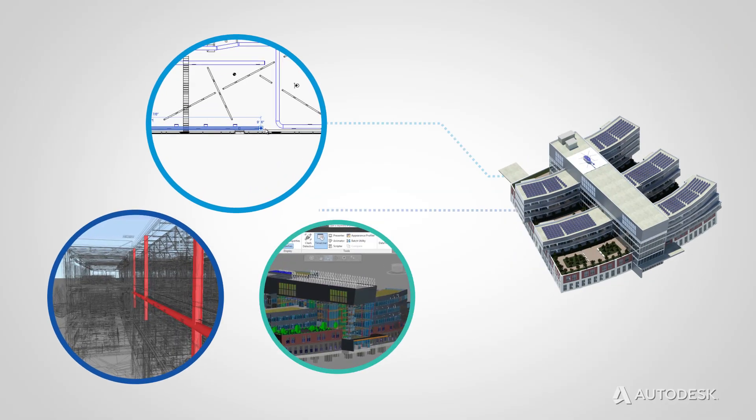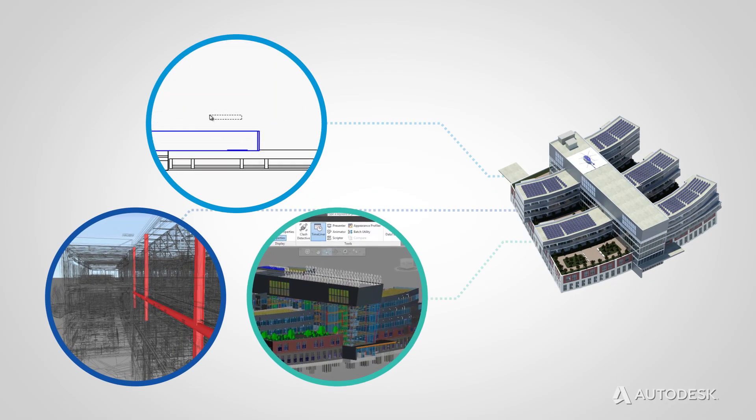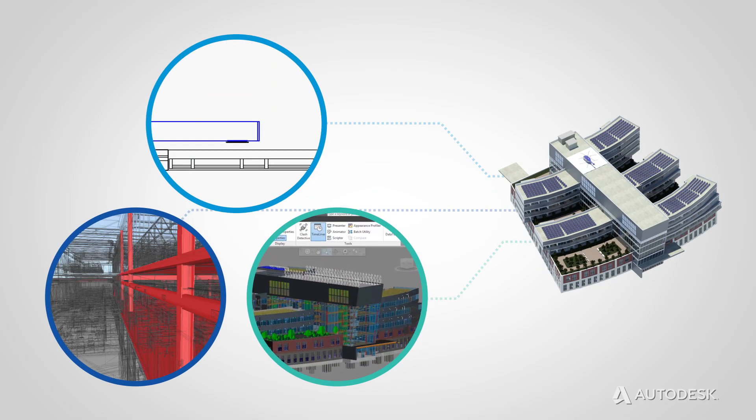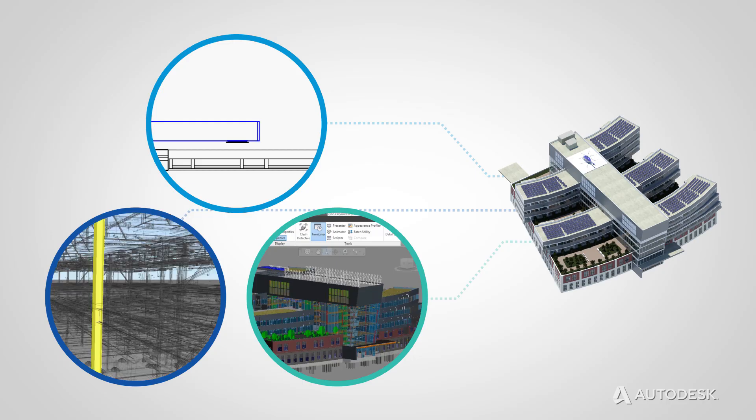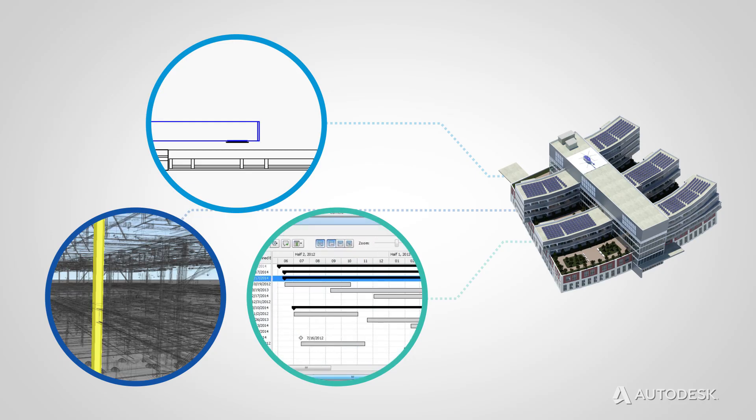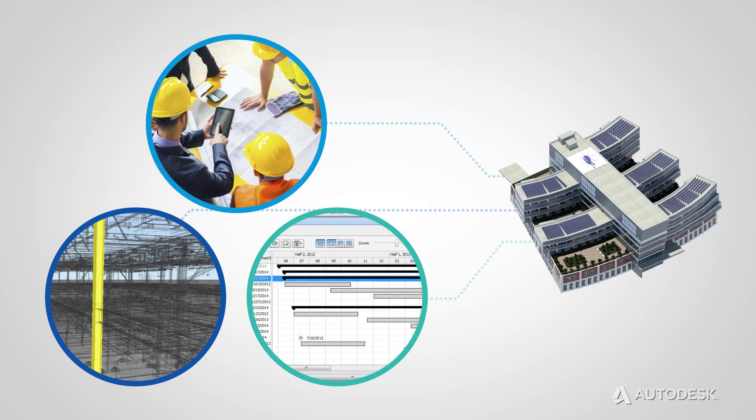If a model element is changed, BIM software coordinates the change in all views that display that element, because they are all views of the same underlying information.